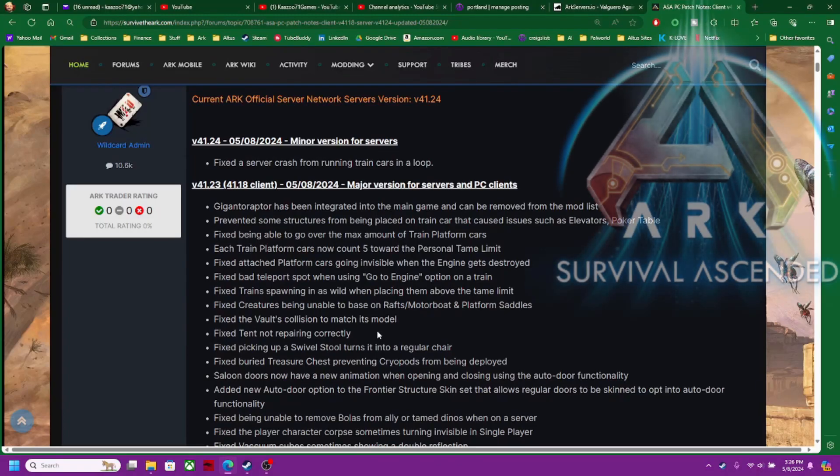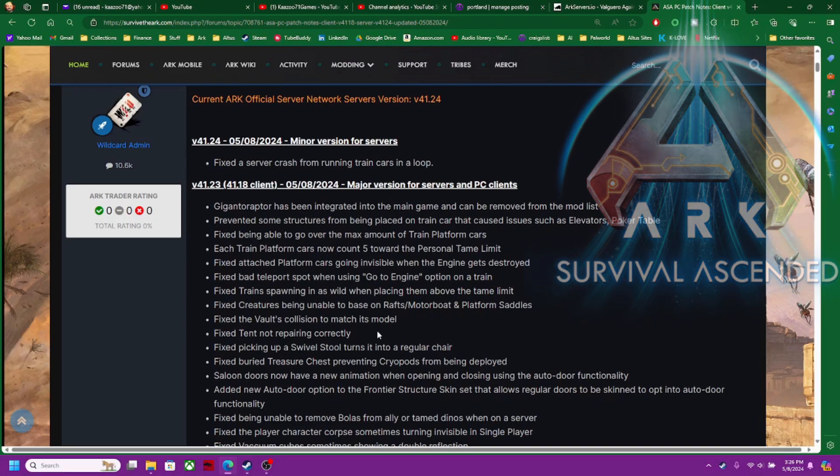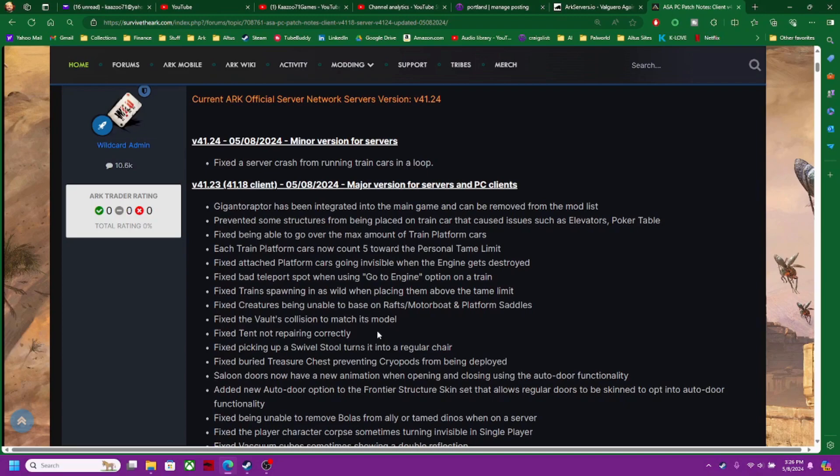Hey guys, kazoo71 here. Ark Survival Ascended, today's the 8th of May. Oh my gosh, I have never seen an update like this in a while. It's been a very long time. I'm not going to go through this entire thing. I just want to show it to you guys. I'll give you a link in the description.